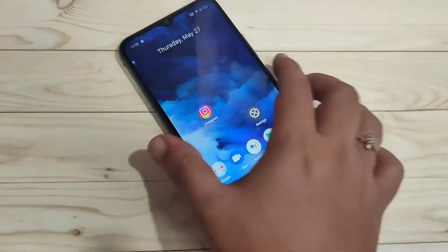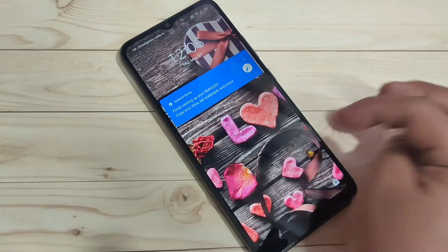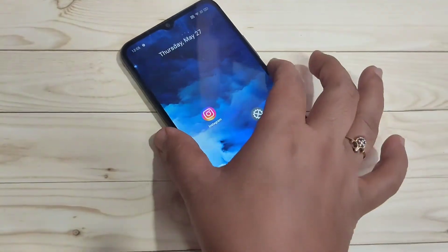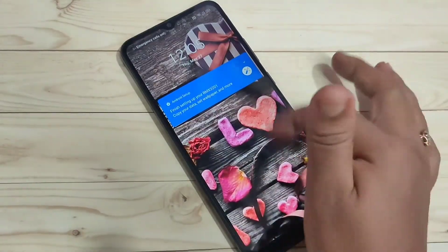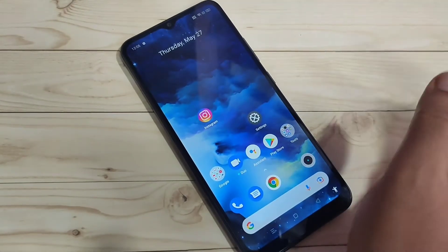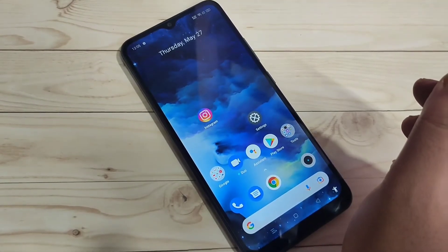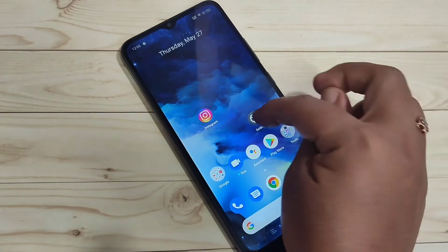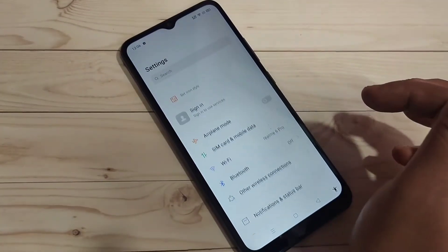In this device you can see there is only one lock screen wallpaper — no change. Every time you see only one lock screen wallpaper. Now I will show you how to change the lock screen wallpaper automatically. For this, go to Settings.